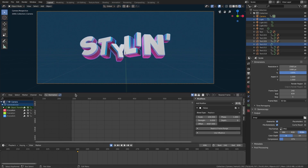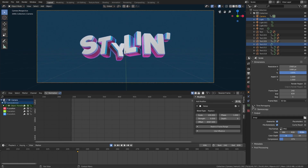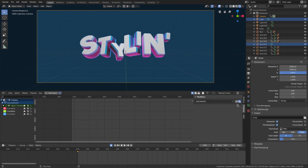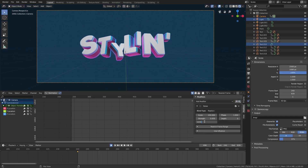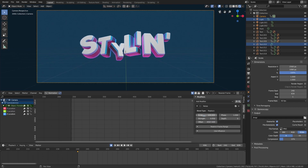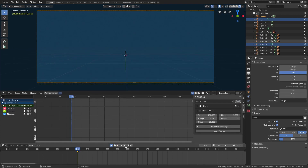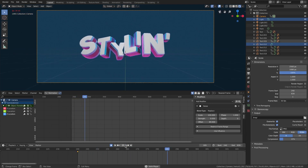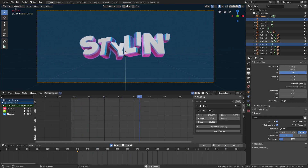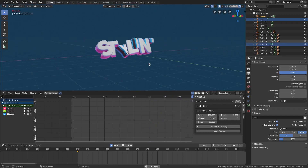That noise is just on the X axis, so let's go ahead and do the Y and Z for the camera as well. Copy that and paste it on the Y, change that value to something random, and the Z as well, so we get a little bit more motion in there. Let's take a look — much better.